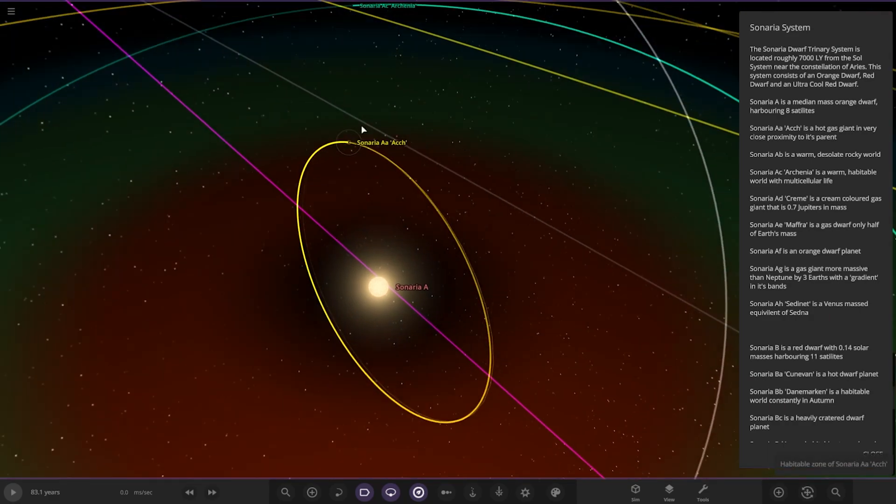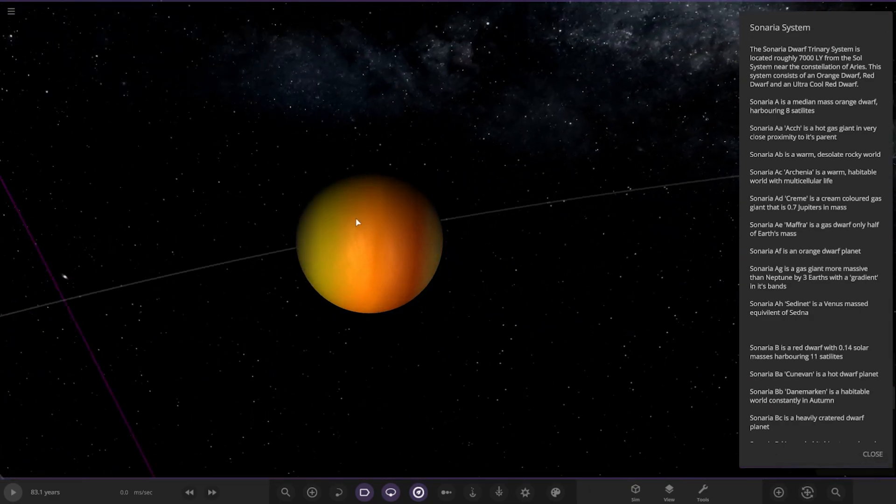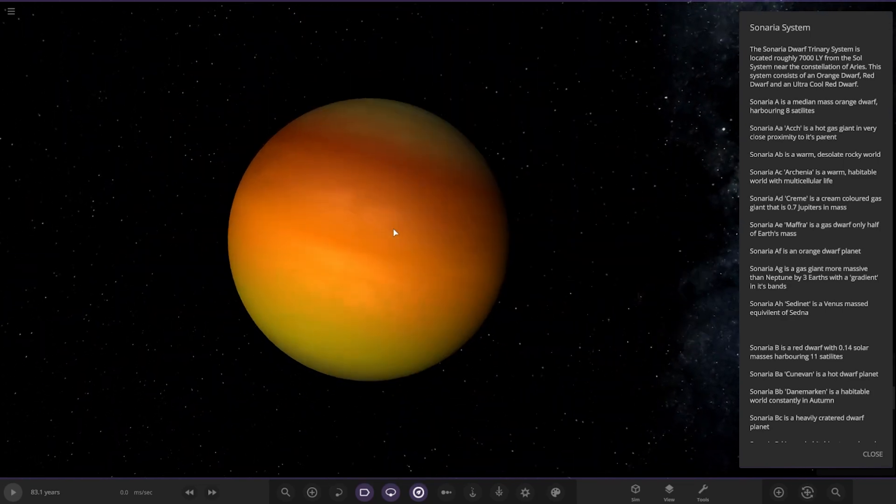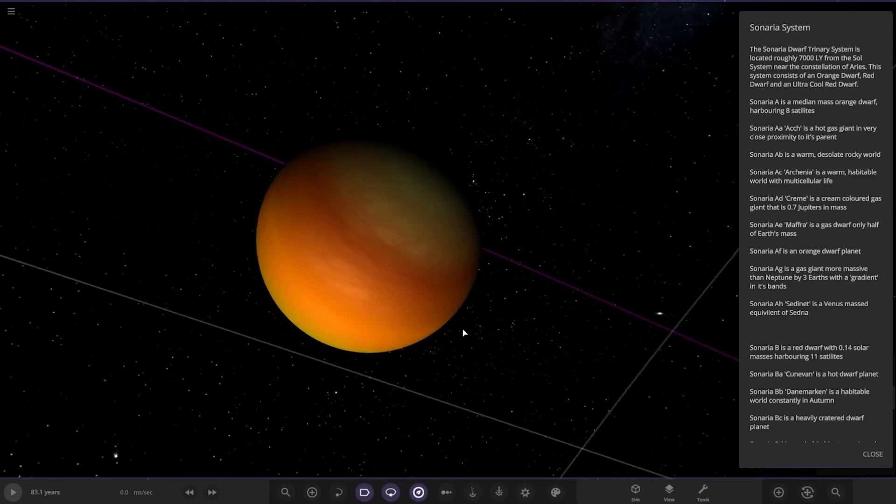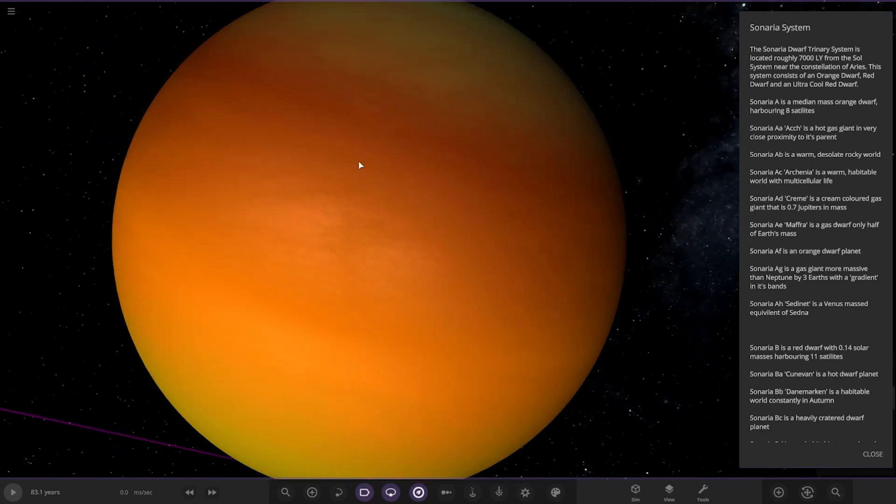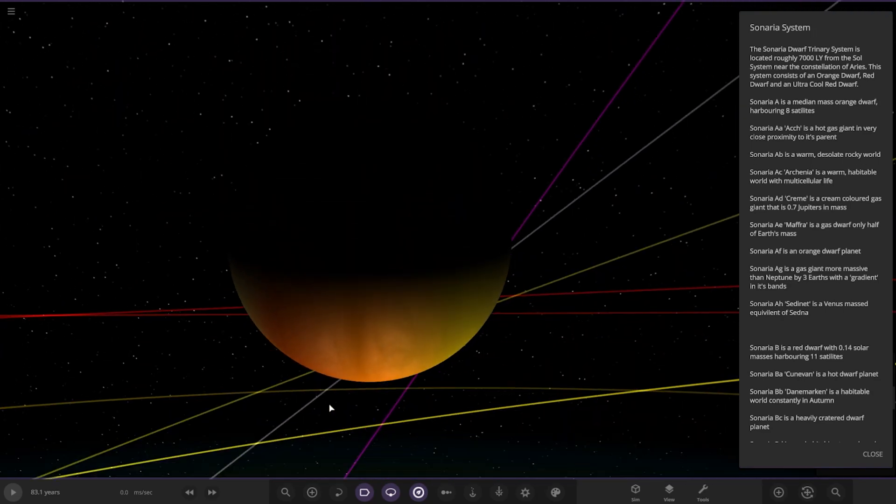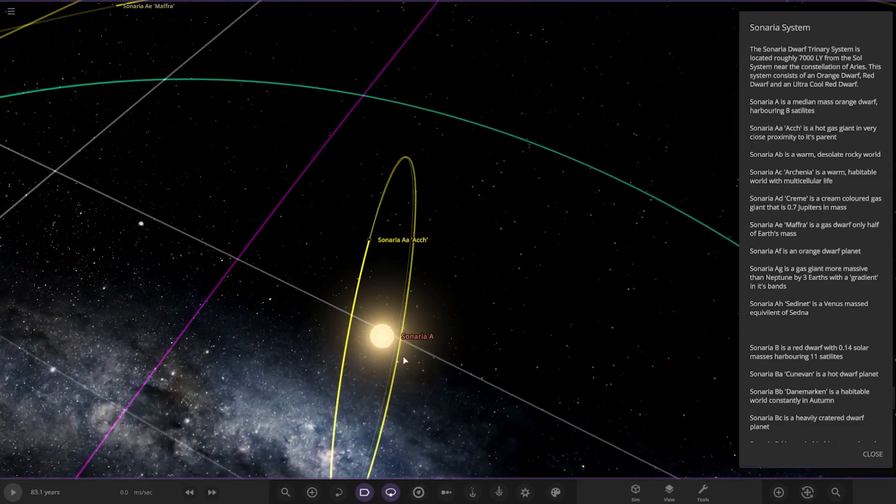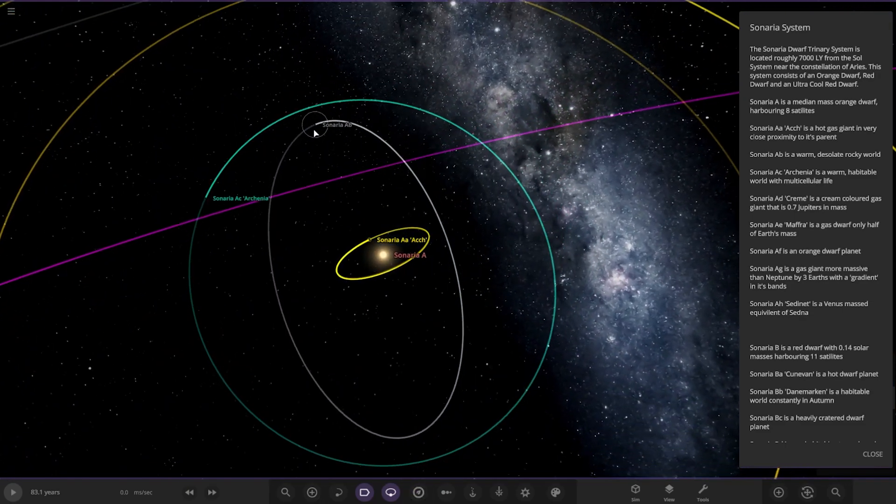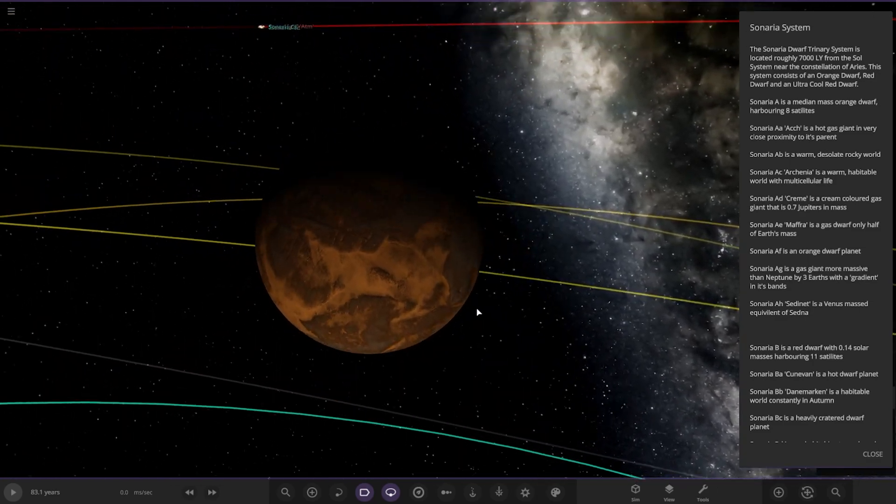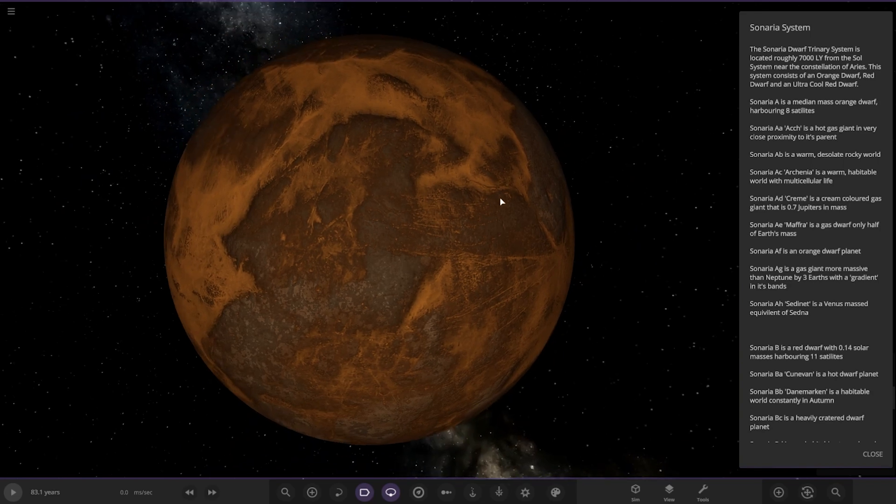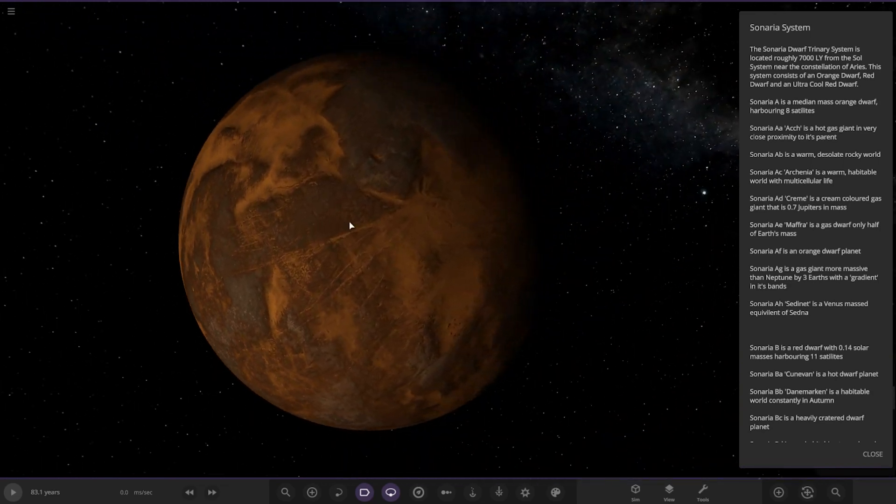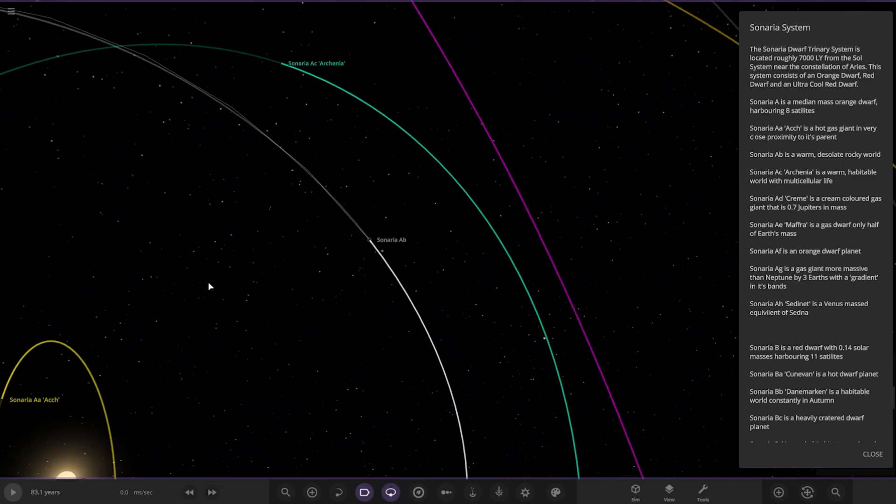First of the planets, we've got Cenaria-AR. A hot gas giant in very close proximity to its parent star. Very nice. Let's turn off the zone. Next up, we've got AB over here. A warm, desolate, rocky world. So that's a typical Mercury-like object there.